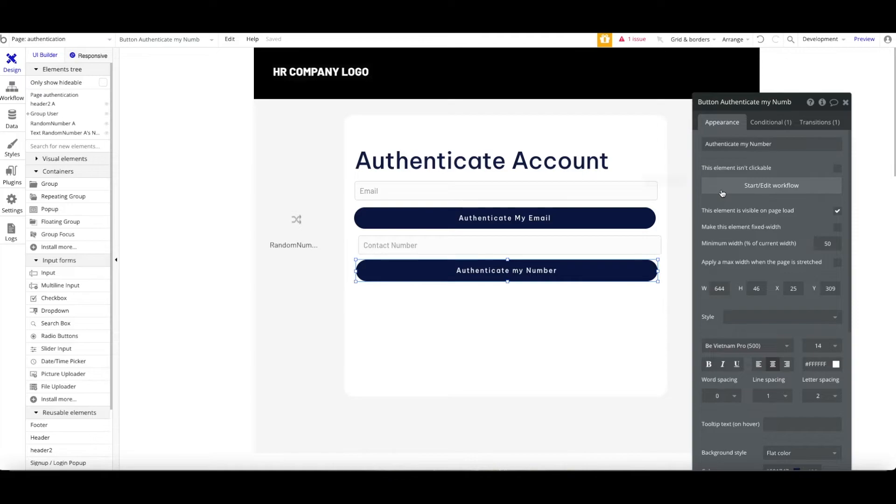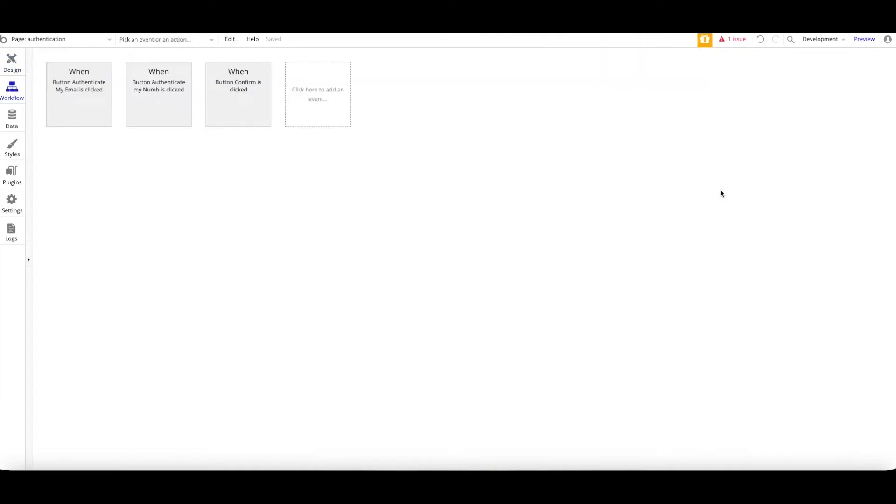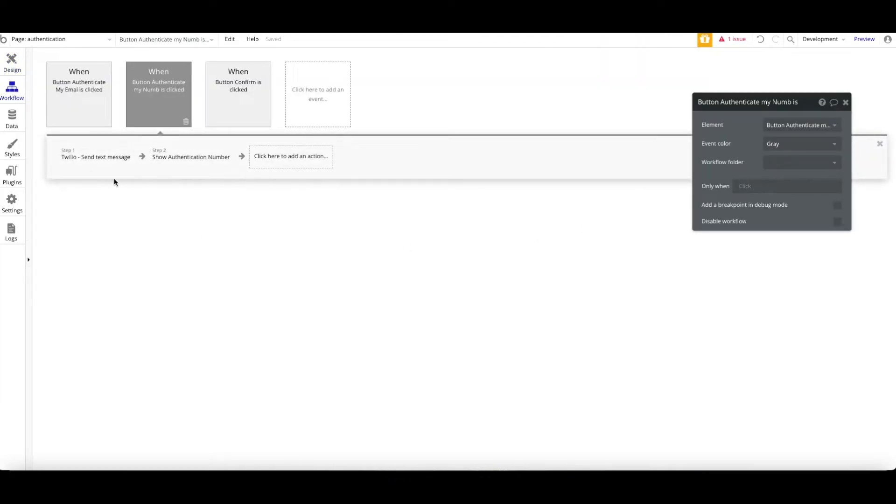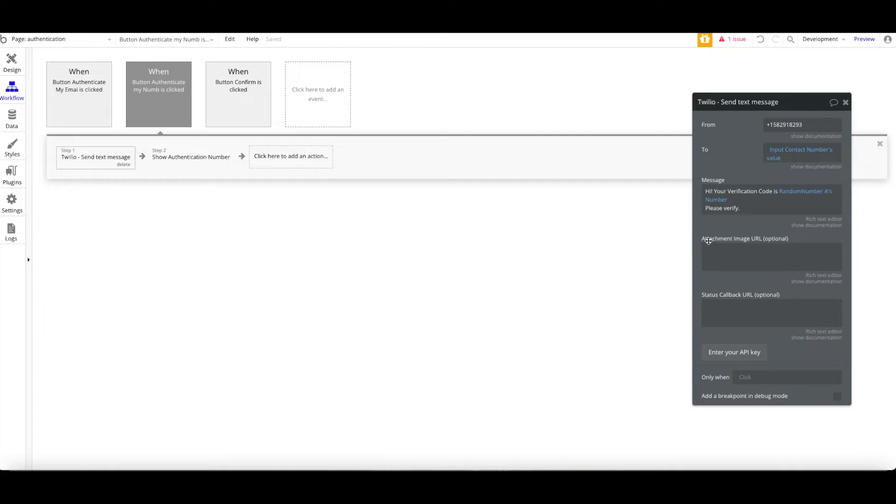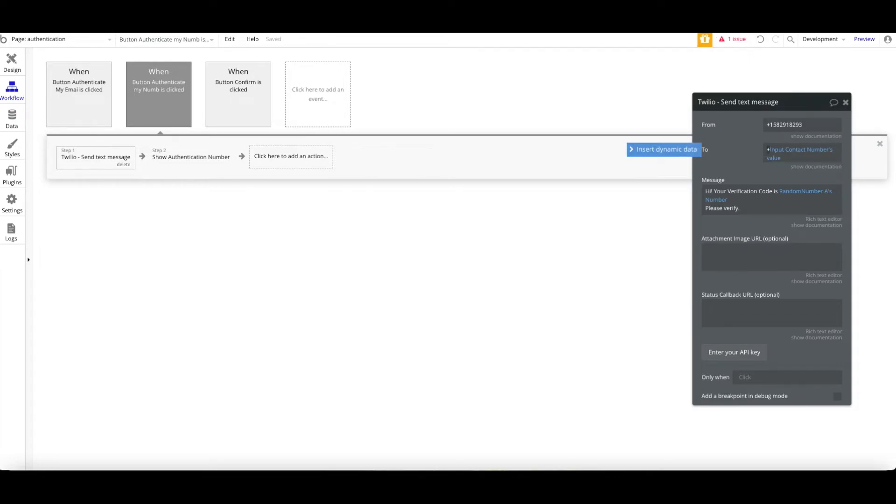First thing first, when a user to authenticate your phone number, you may need to insert this. Put in the send text message for the Twilio. From is the number that you have with the Twilio account provided. And then to, you may create a specific country code or any number that user needs to sign up.